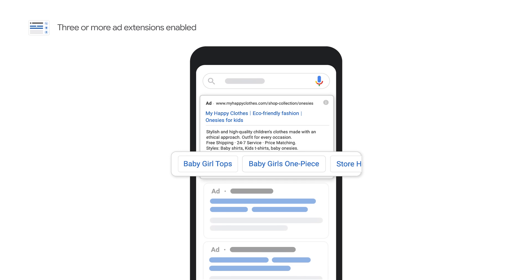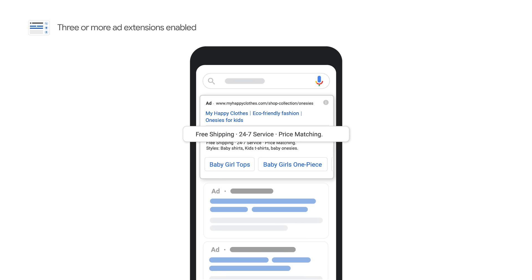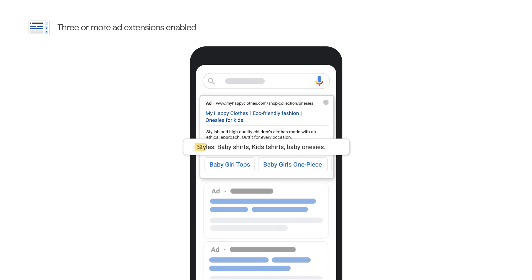Sitelinks take people to specific pages on your site — your store hours, a specific product, or more. Call-out extensions let you include additional text so you can show more detailed information about your business, products, and services. And structured snippets highlight specific aspects of your products and services.